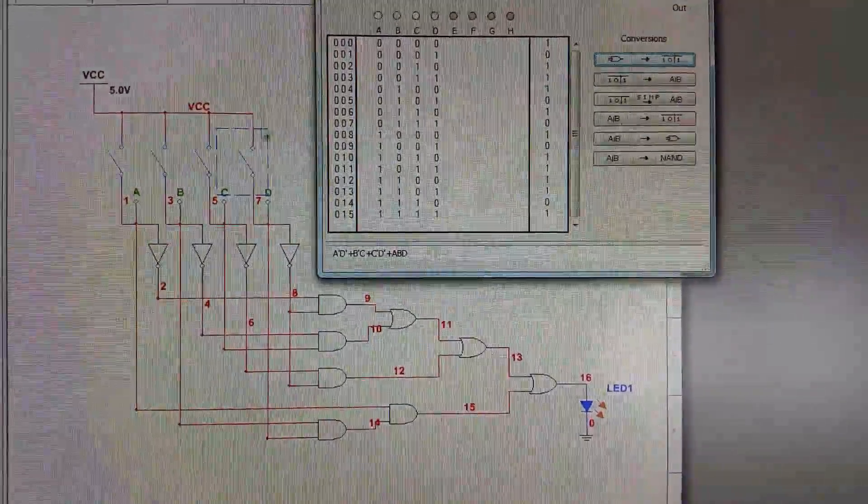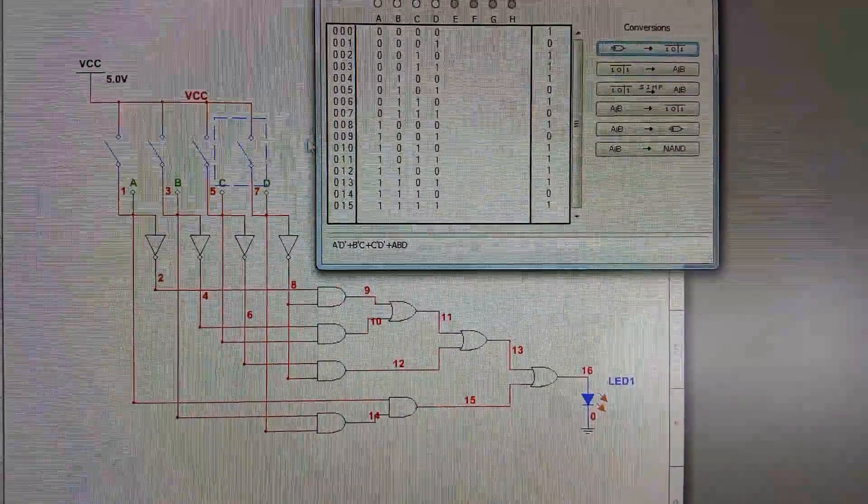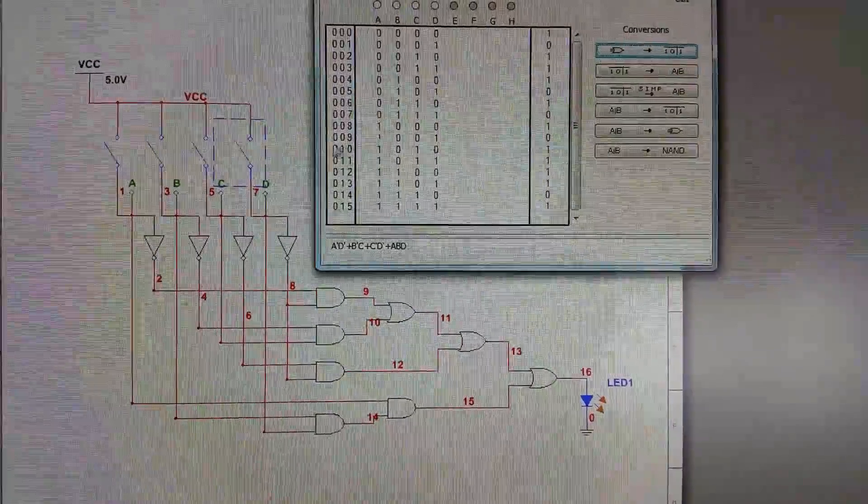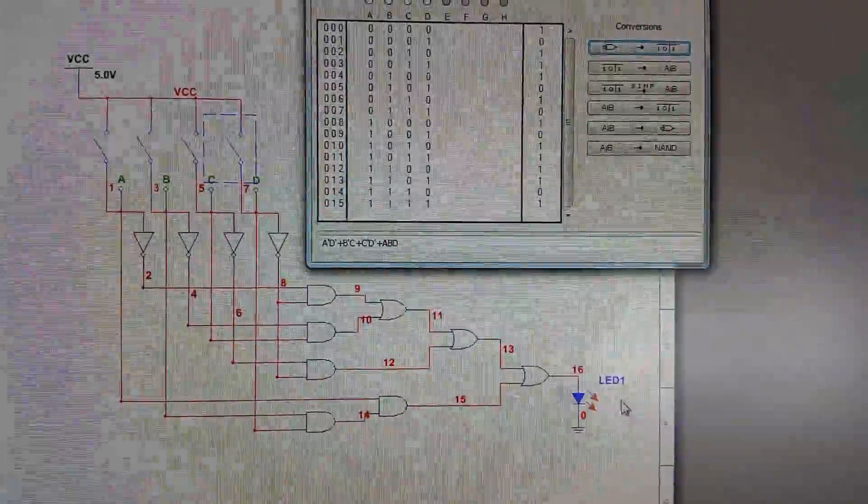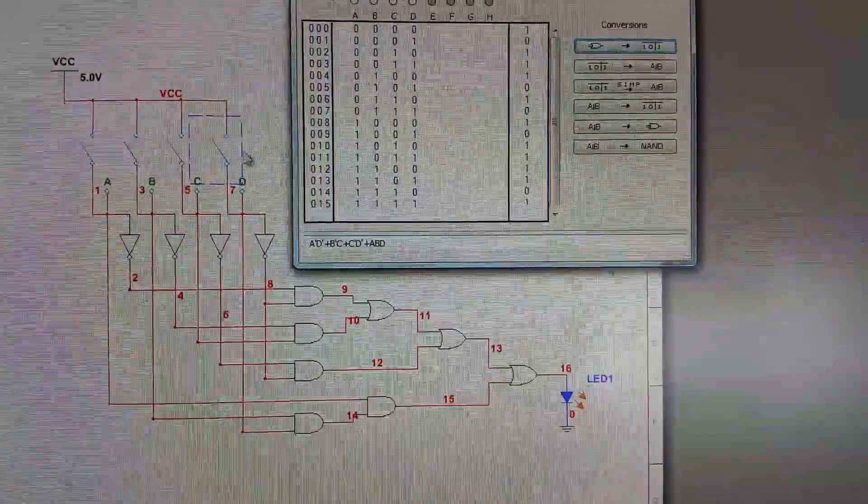All right, here's a video demonstrating my circuit. So at zero, we're outputting one, the LED is on down here.